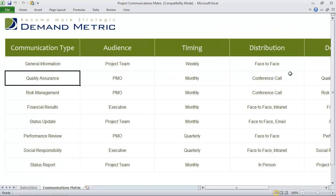So this is a very simple organizational template that will help to ensure that the communication requirements are met, and that you're communicating with the project team on an ongoing basis.